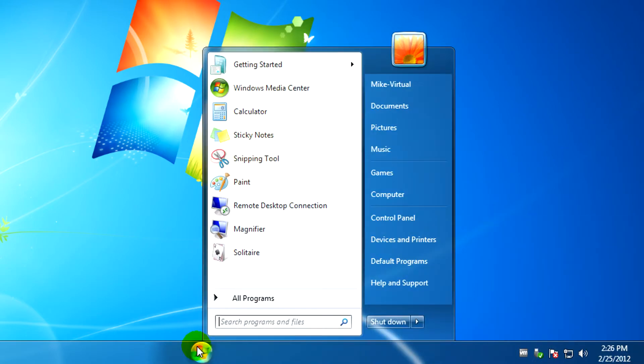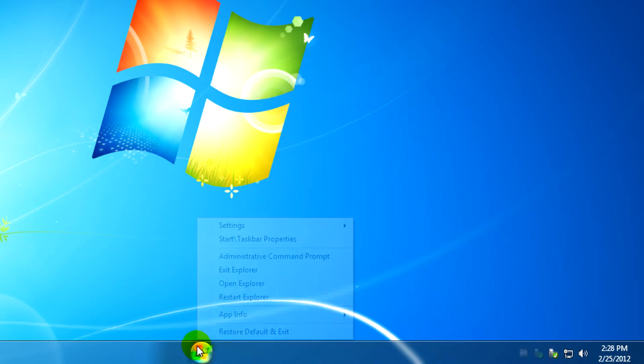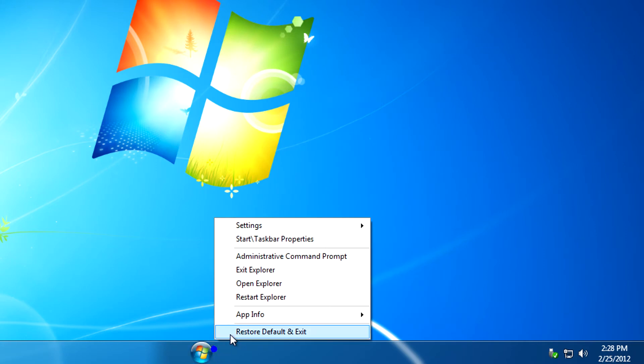You can change it to center if you want. If you want to go back to left, you can just click on restore default and exit.